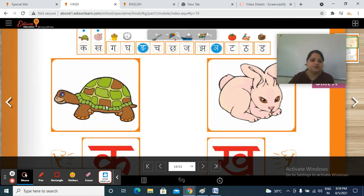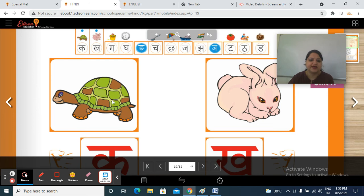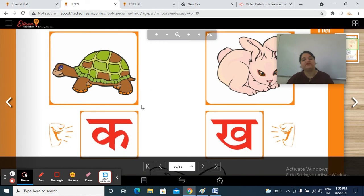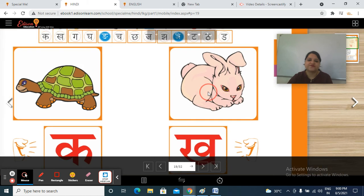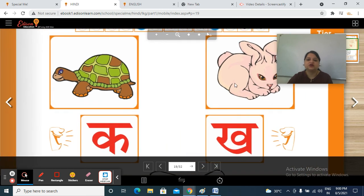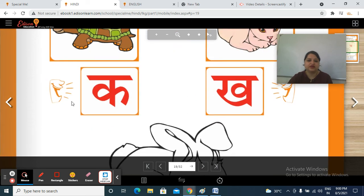So now tell me, whose picture is this? Kiska chitra hai yeh? Yes, kachua. And kachua kaun si matra se start hota hai? K se. K, kachua. And this one? Whose picture is this? K, khargosh. K, kha.